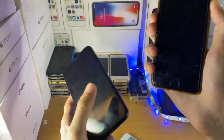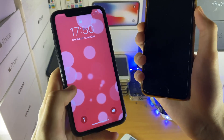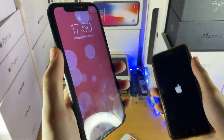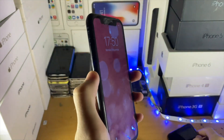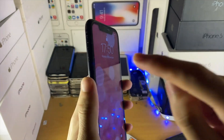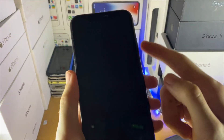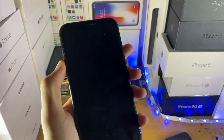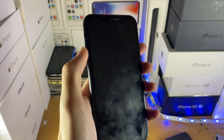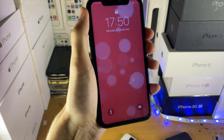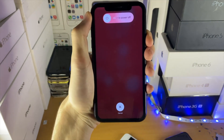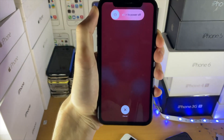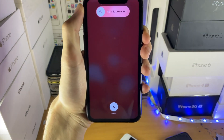If you have an iPhone without the home button, it's a bit more complicated. You just want to tap volume up, then tap volume down, and then hold down the power button. Once you see the Apple logo, release the power button and you should be brought back to the home screen.